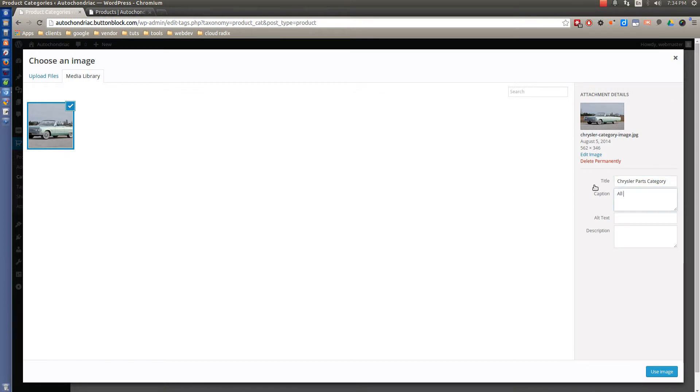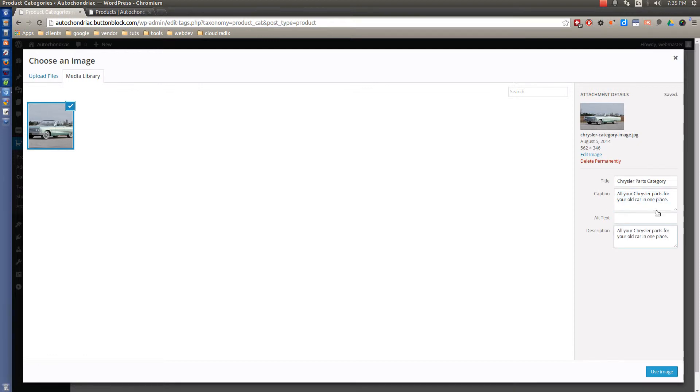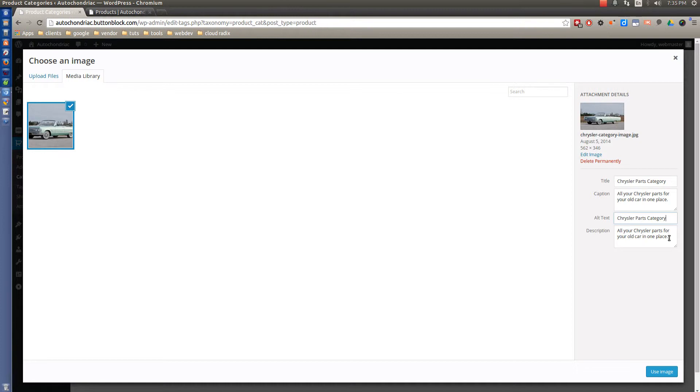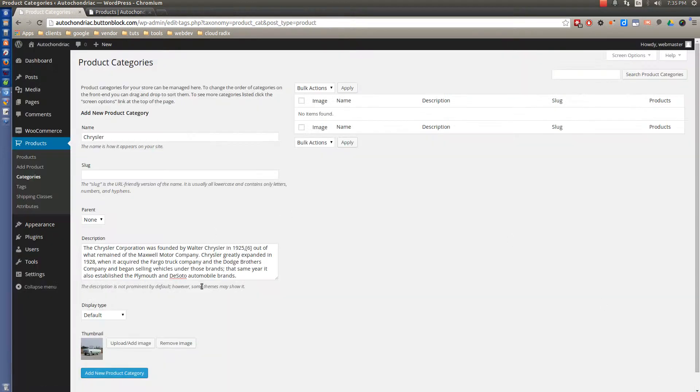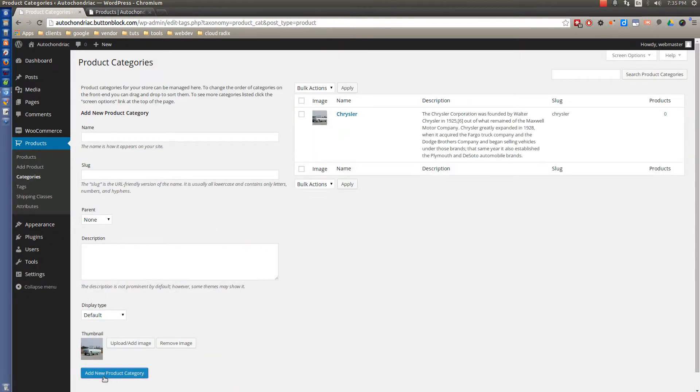All your Chrysler Parts for your Old Car in One Place. And we'll copy that and put that in the description text, and the alt text we'll use the same as the title. Very important to fill these last two out. That's what the Google bots read, and it's important. So I'll go ahead and use that image. And then when we click Add New Product Category, you'll see it show up right here.